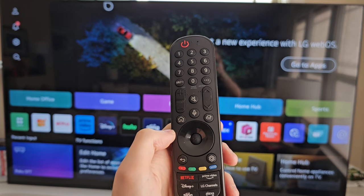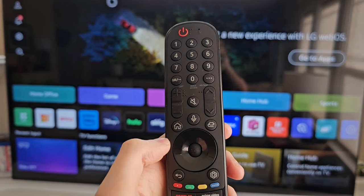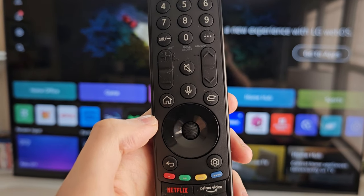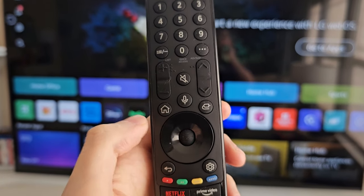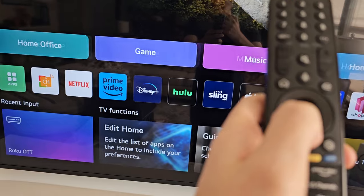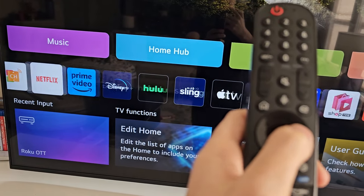Alright guys, so I'm going to show you how to download apps on your LG TV. All you're going to do first is just press the home button, then go down to the app row.